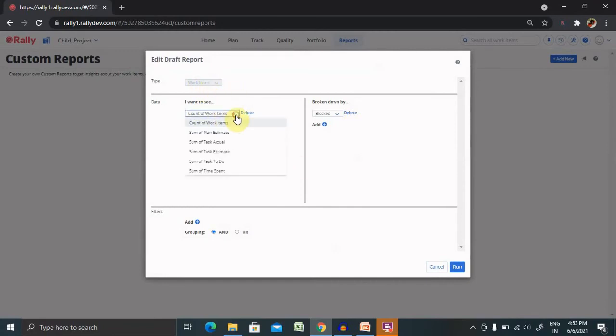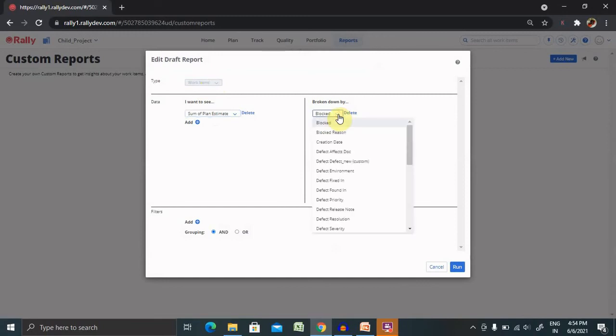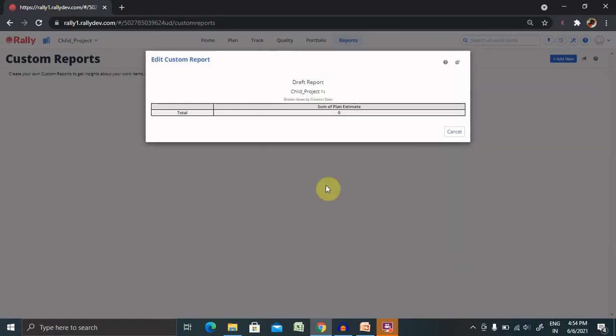If you have any work items, like if you want to do sum of plan estimates blocked or select any creation date depending on your requirement, and grouping filter, and click on run. The content will be created for you.